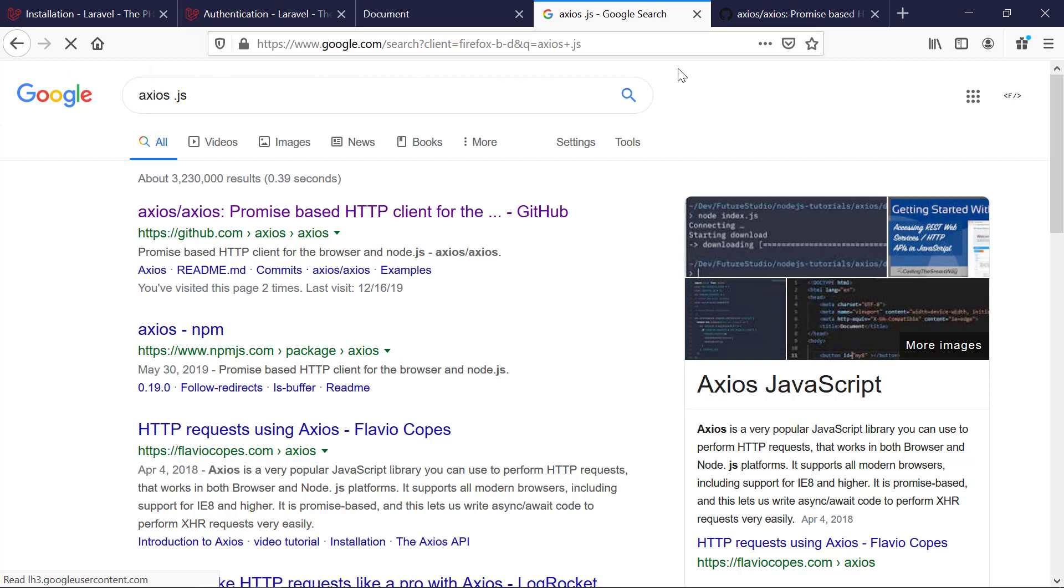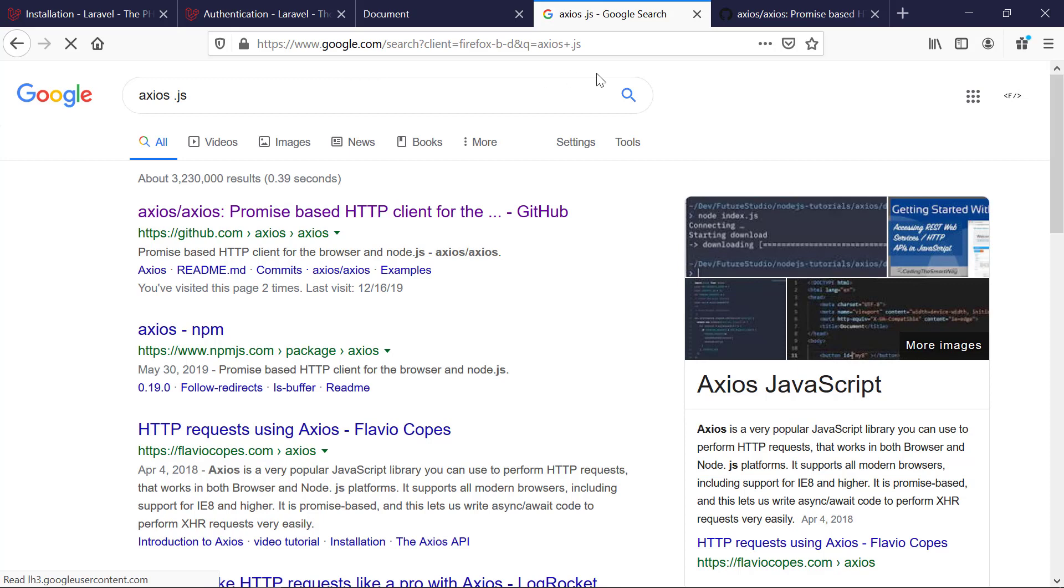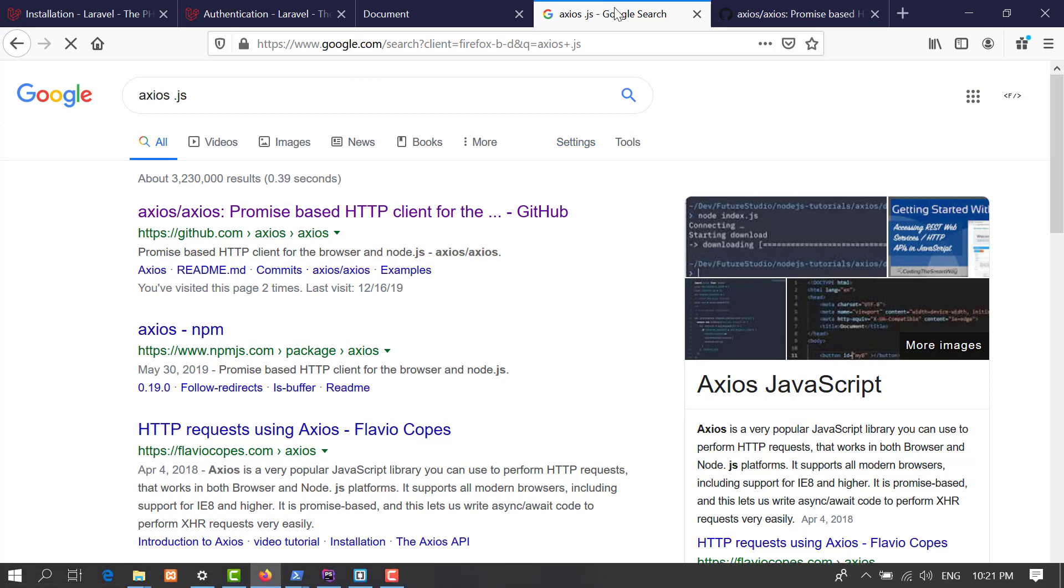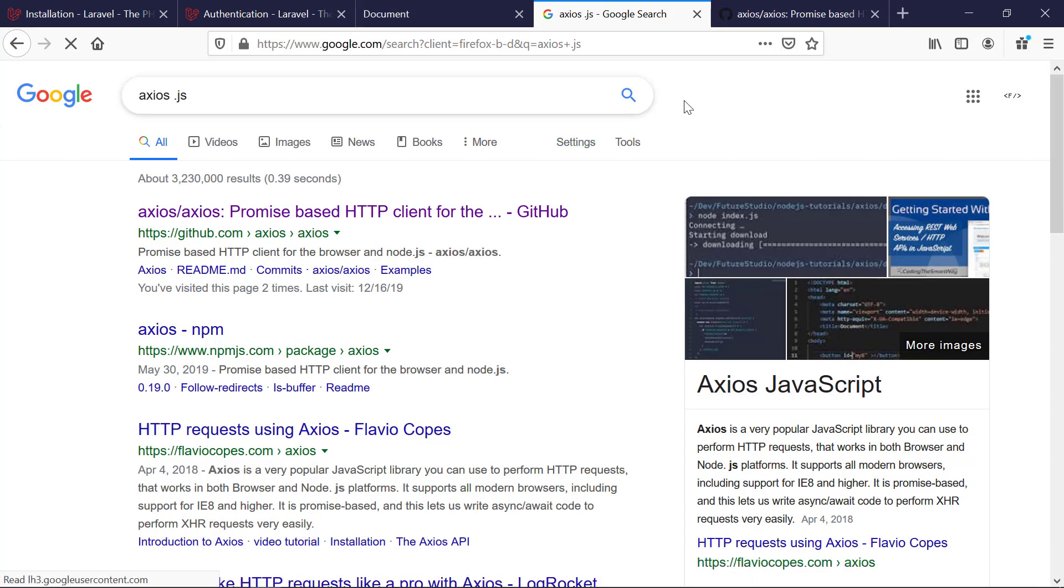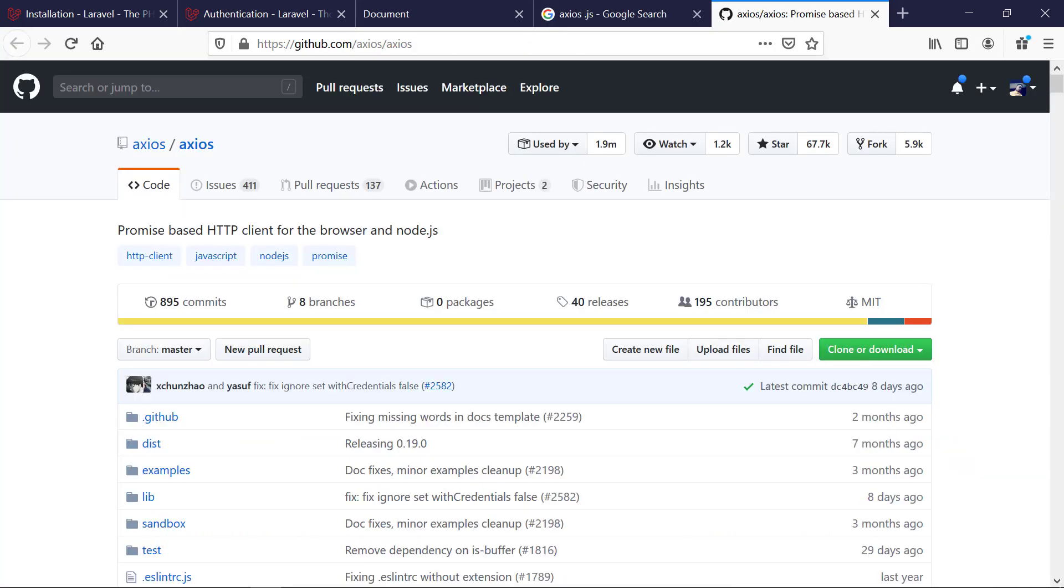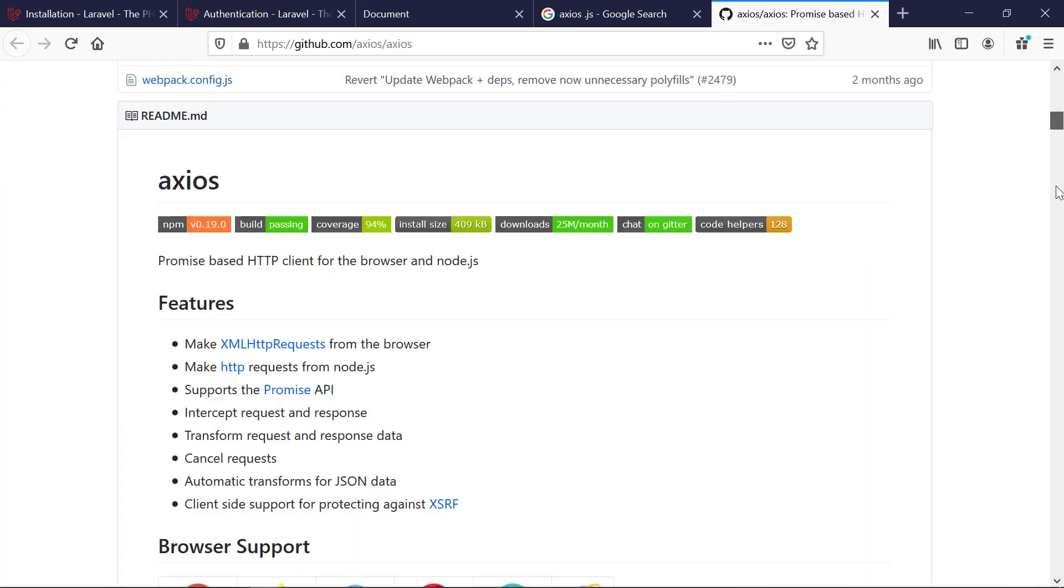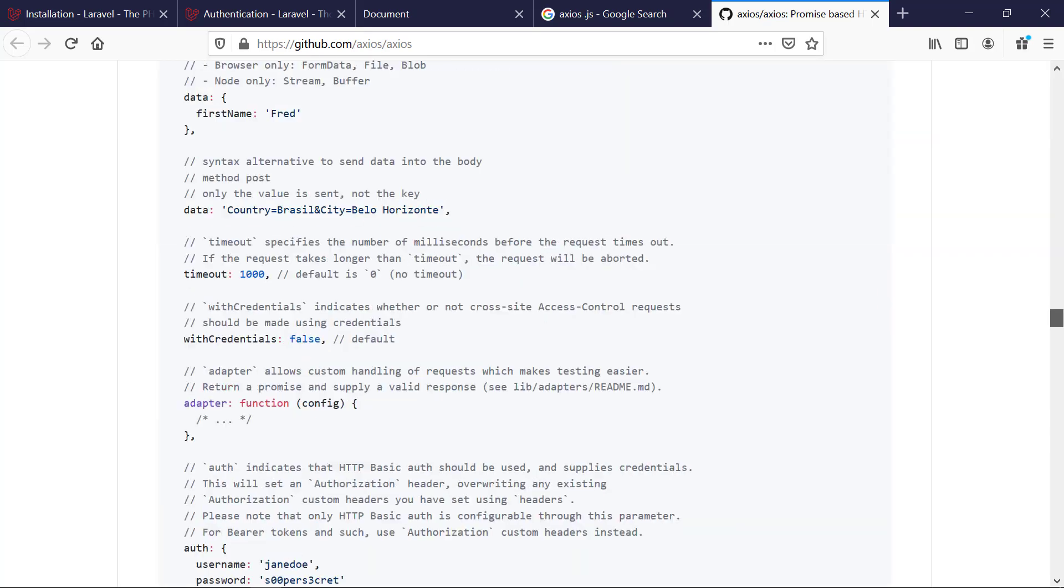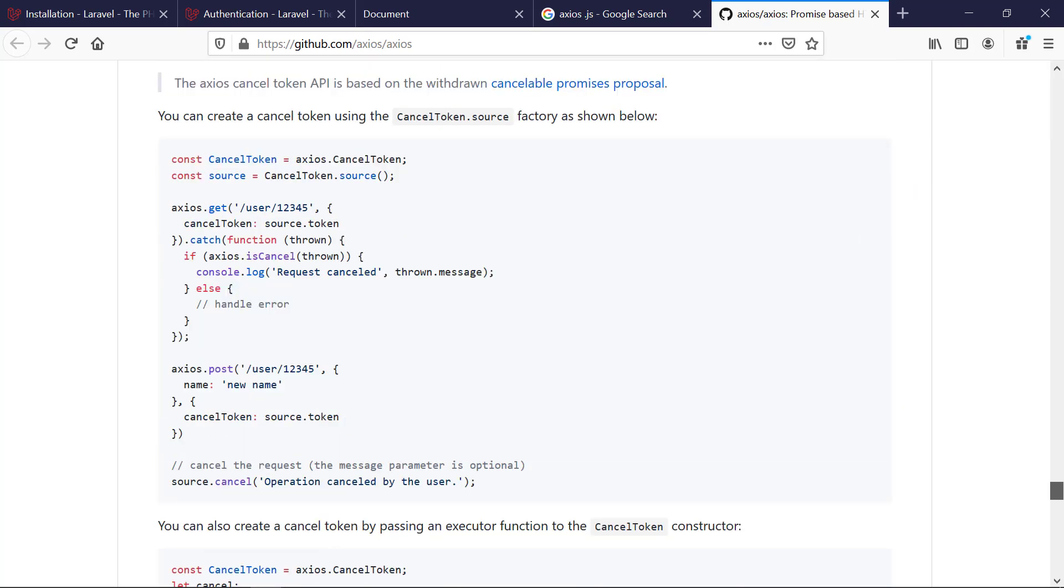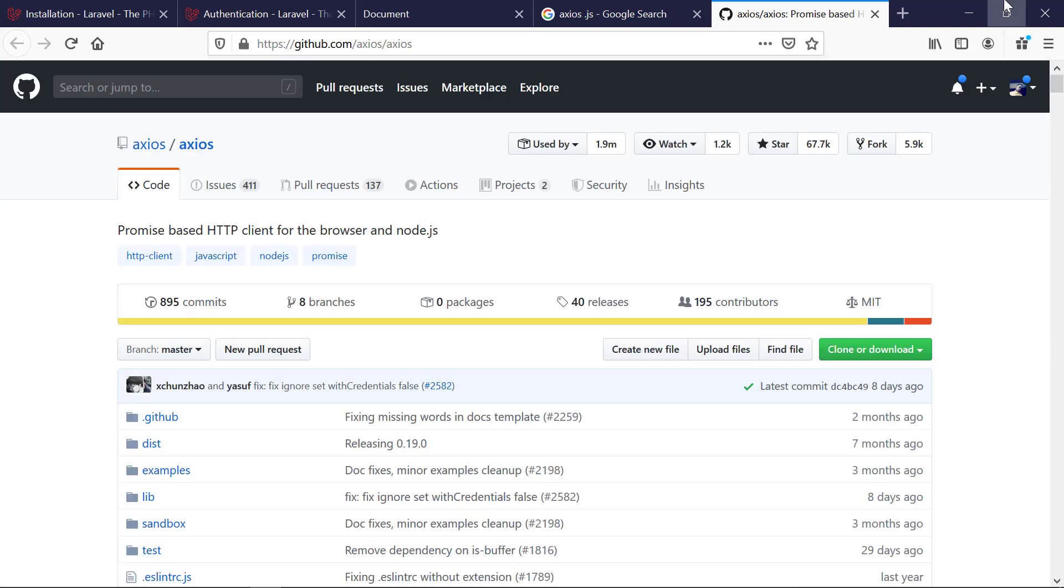You can go to the documentation and read that, but it's really lengthy. To make things easier, I decided to create an axios setup.